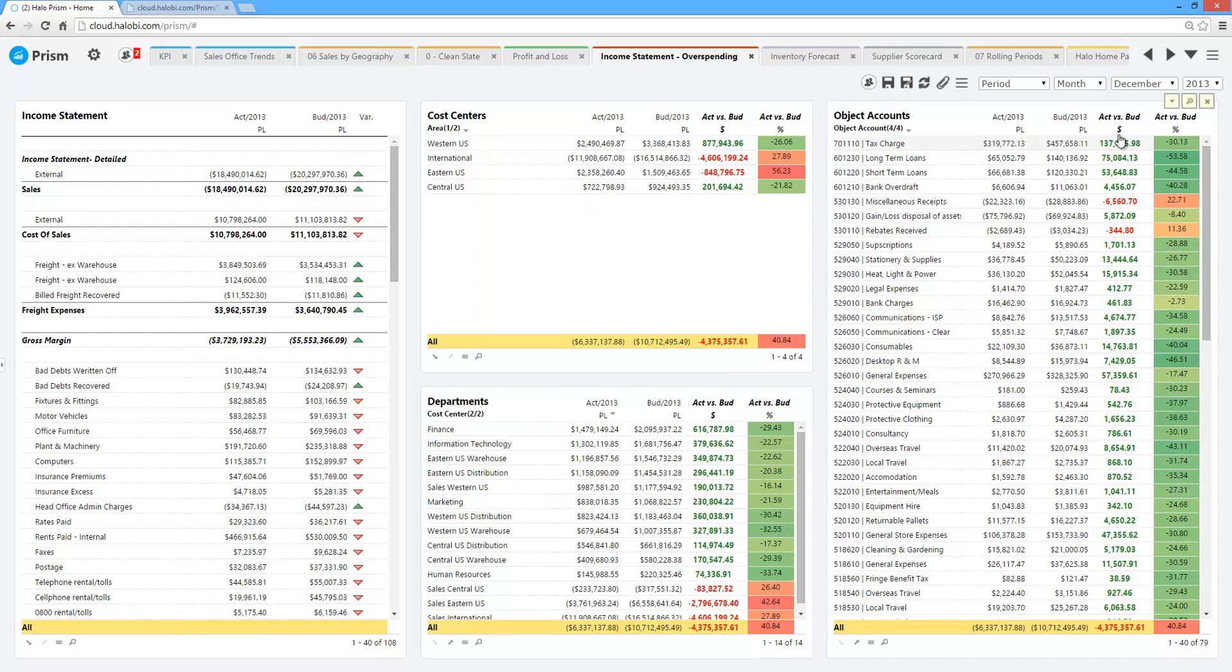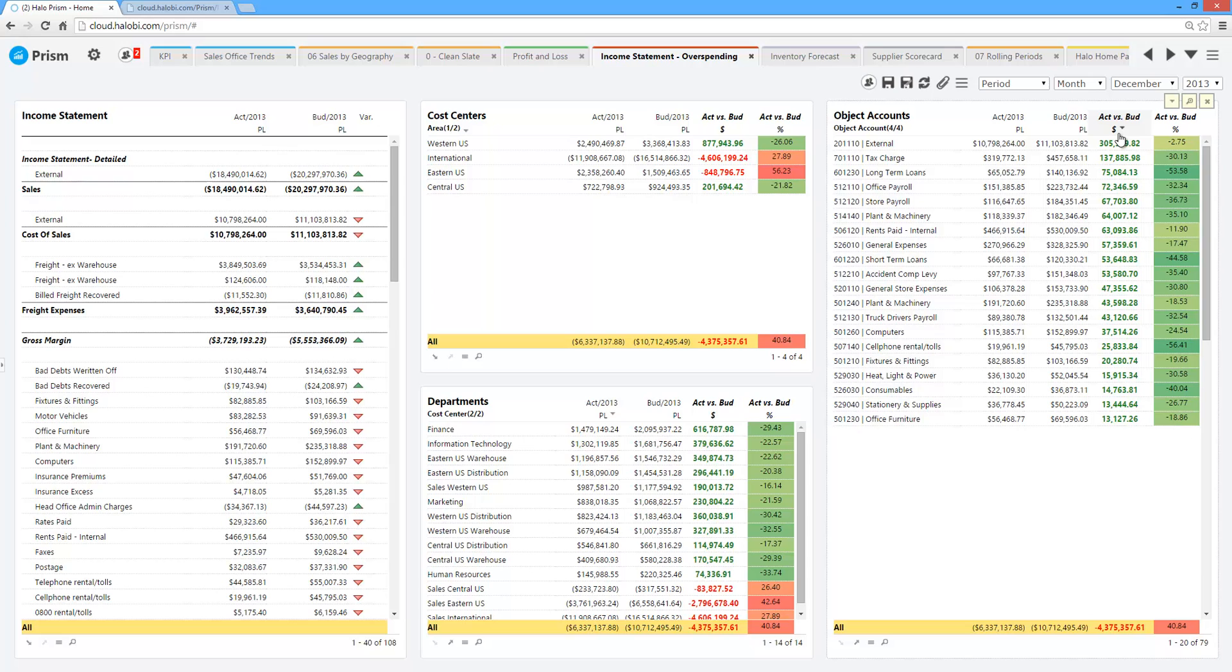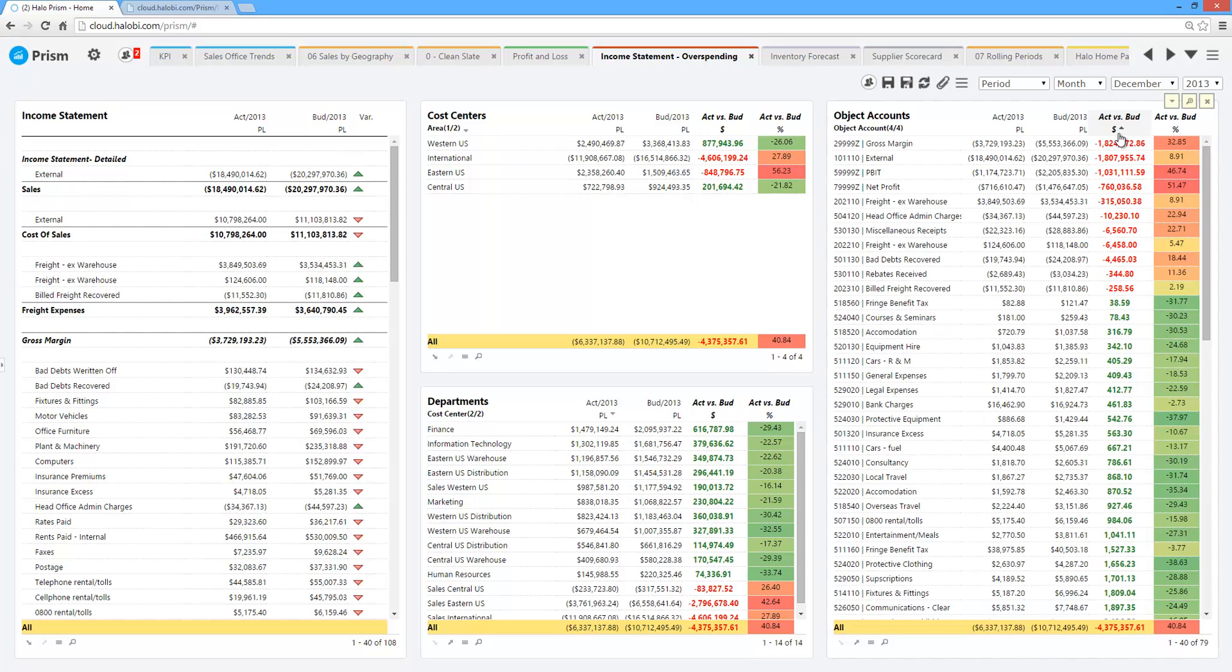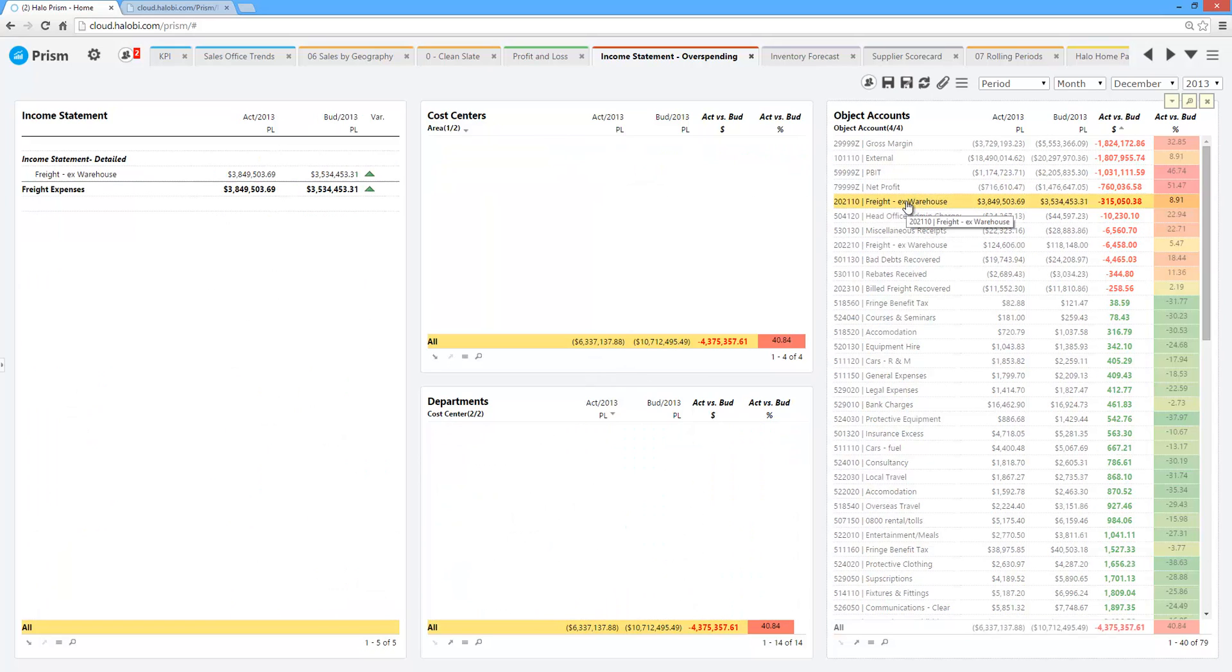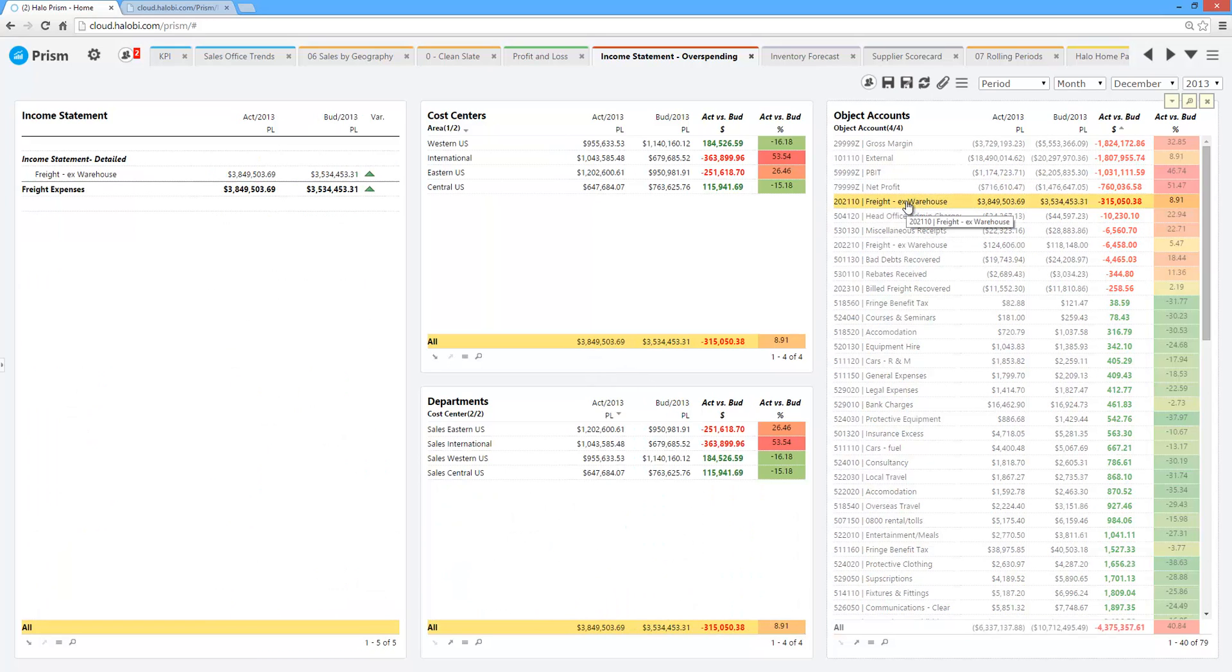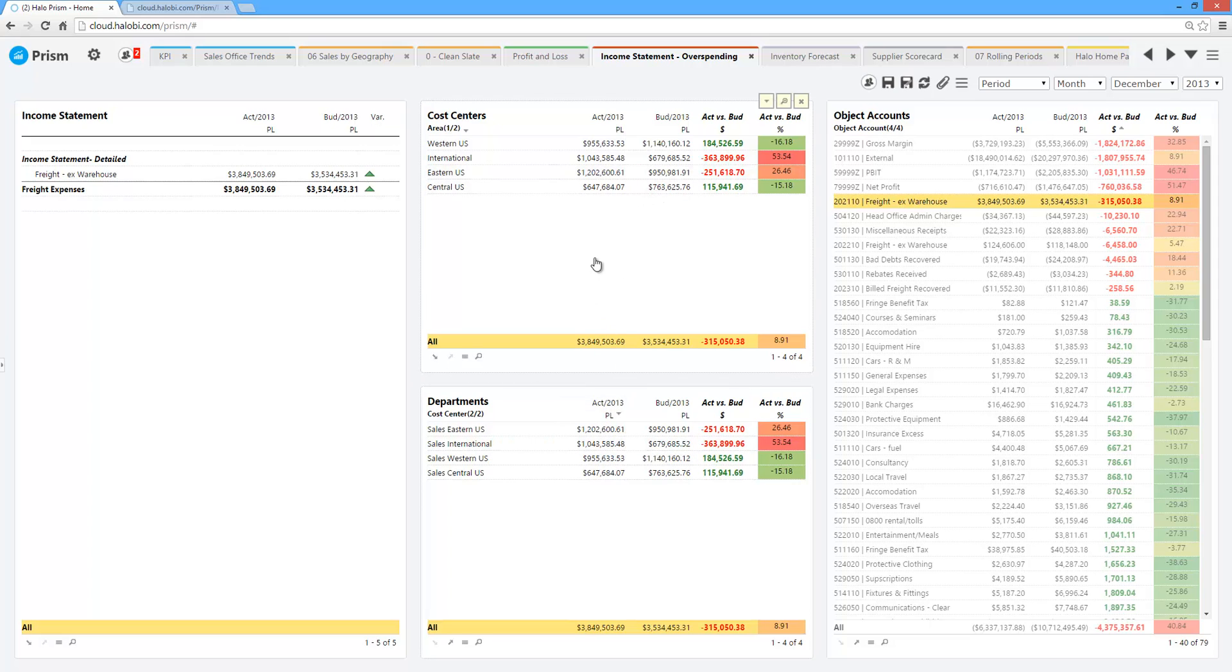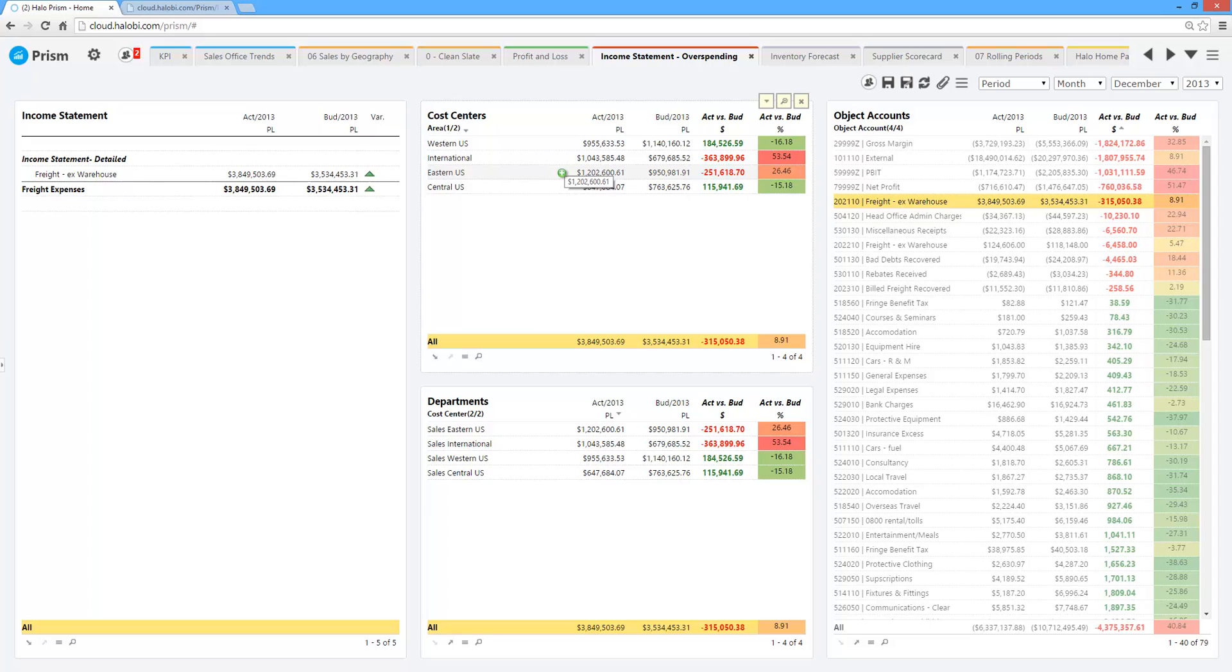I can quickly come in as maybe the financial controller. I want to identify all the areas that we've overspent. Take, for example, freight. We're over $315,000 year to date. Where is this coming from? Who is spending this? In this example, we've identified $315,000 overspent. This is a breakdown of those cost centers and departments. So as you can see, we don't have issues with the central or the western U.S. It's the international and the eastern folks that are continuing to overspend their budgeted amount.